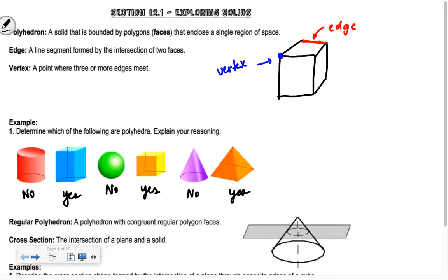A regular polyhedron is a polyhedron with congruent regular polygon faces. Regular polygons are ones where all the sides of the polygon are the same size and all the angles are the same size as well — so all of the angles and sides are congruent.